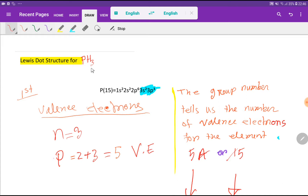For phosphorus, the atomic number is 15. If you do the electronic configuration, the outermost shell is the third shell. We know that the outermost shell is called the valency shell, and the electrons in the valency shell are called valency electrons. So here we have 2 plus 3, that is 5 valency electrons. The highest principal quantum number n equals 3 indicates the valency shell.